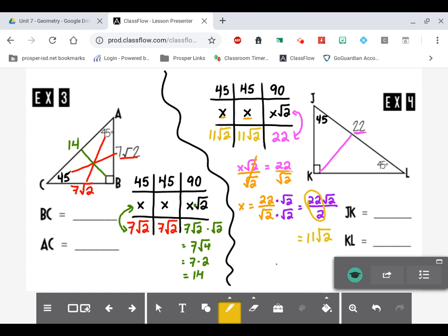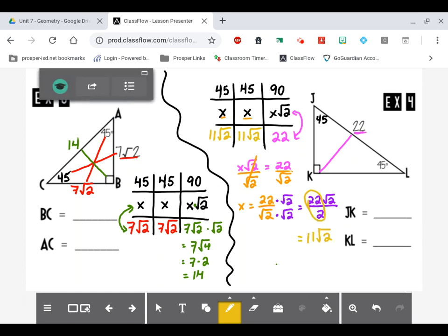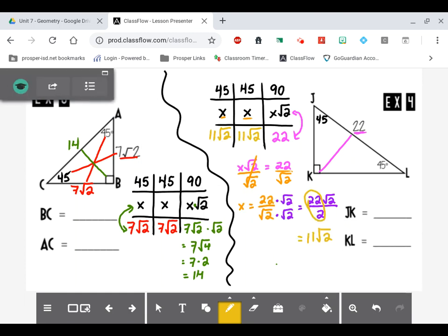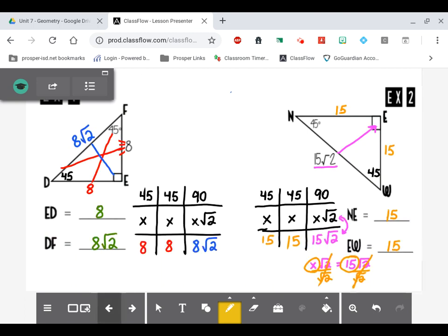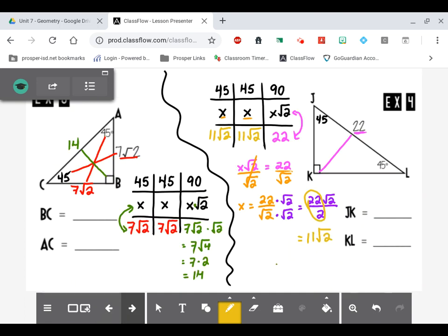That is the 45-45-90 special right triangle. The problems you'll see most often are like examples 1 and 2, so if you're comfortable with those you should be alright. Examples 3 and 4 are more advanced but you can still figure them out — they just take a little more work. If you have any questions, feel free to ask during class or come by for tutoring.